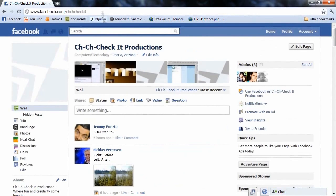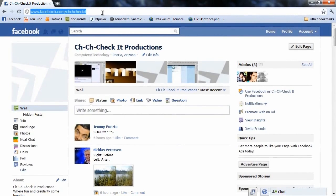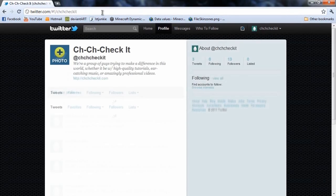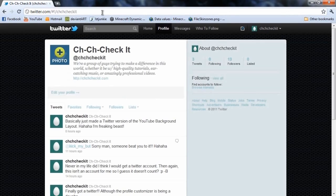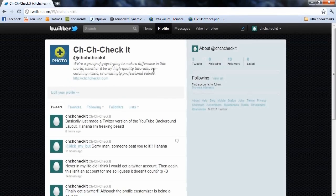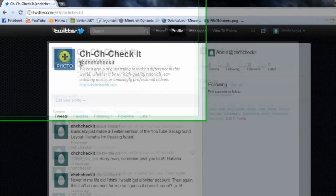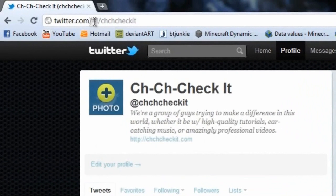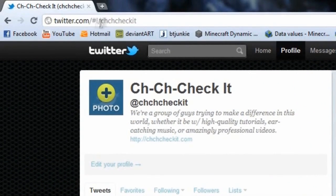And also, we finally decided to join the Twitter fan craze thing. People really seem to like Twitter, so we went ahead and made one. And we actually still need to put a photo on here. So anyway, if you want to follow us on Twitter, just go to twitter.com slash chcheckit. I don't really think you need that pound sign exclamation point, whatever.